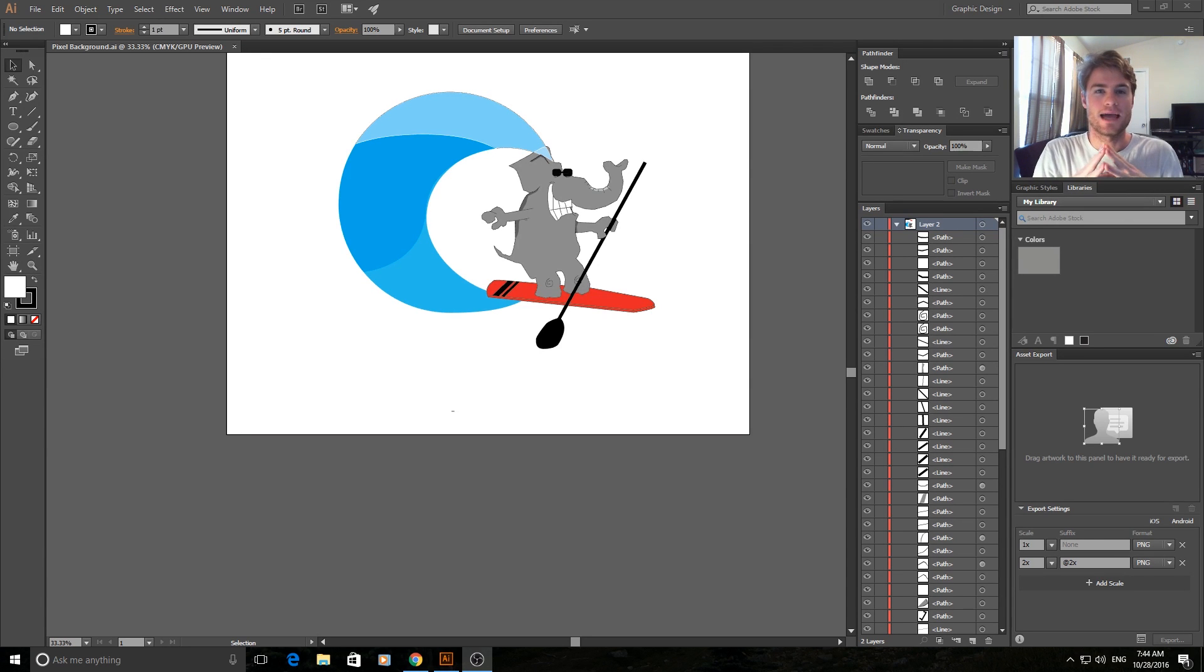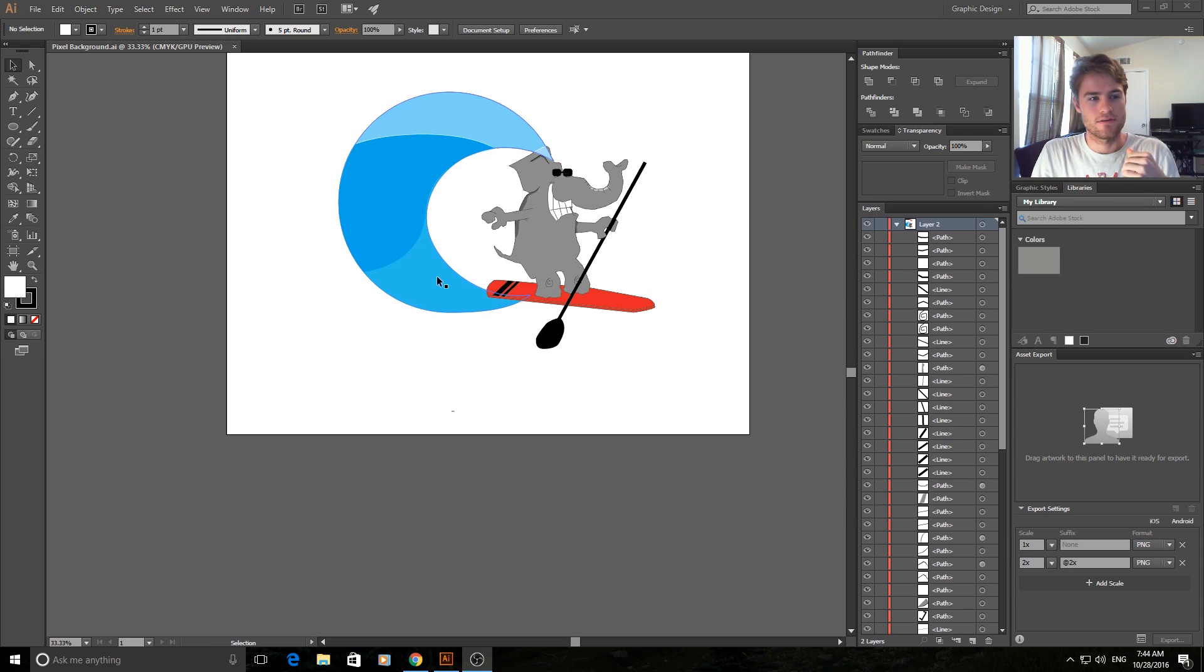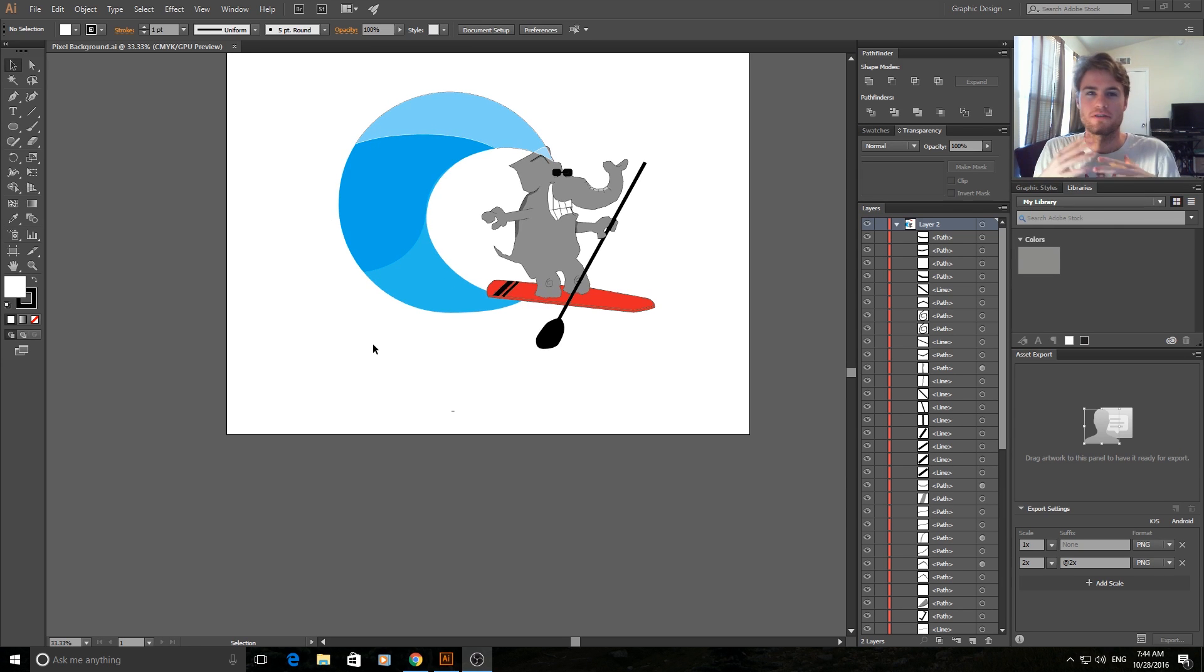Hey, what's up everybody? Today I'm going to be showing you how to create a wave in Illustrator. What I mean by a wave is this right here, sort of a mobile art style wave.